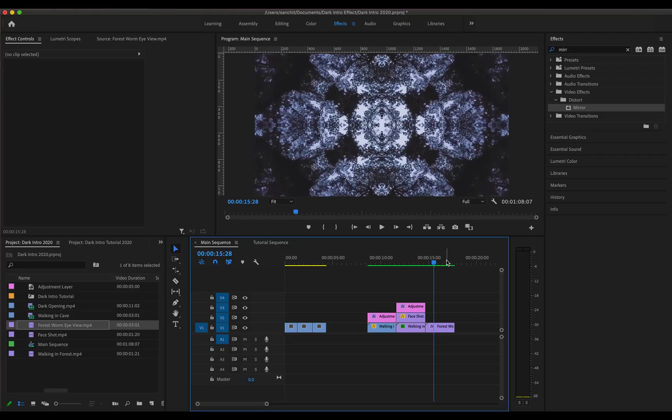These look pretty neat to me. Now let's see how it looks after I add some color grade and add some music to it.